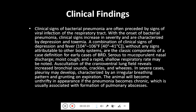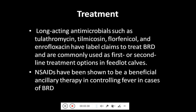In severe cases, pulmonary consolidation may be characterized by an irregular breathing pattern and grunting on expiration. The animal will become unthrifty in appearance if the pneumonia becomes chronic, which is usually associated with the formation of pulmonary abscesses.